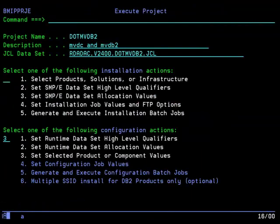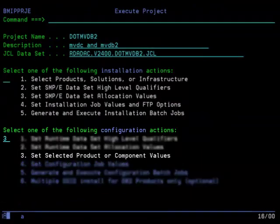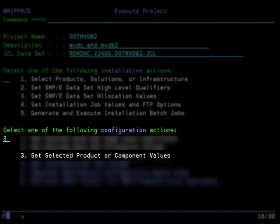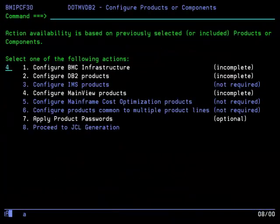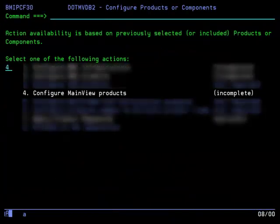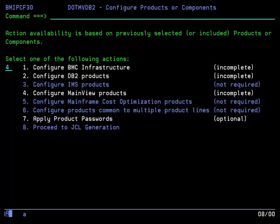From the Execute Project menu, select Configuration option 3 to set selected product or component values. Select option 4 from the Configure Products or Components menu. The next few slides will show a representative sample of MainView configuration panels.